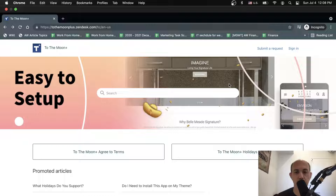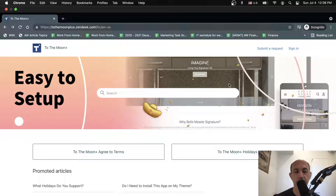So it helps you provide more information and helps reduce the number of tickets in contact with your customer service. You can provide valuable information and content on this. We created one for this example and I wanted to showcase to you how it works.